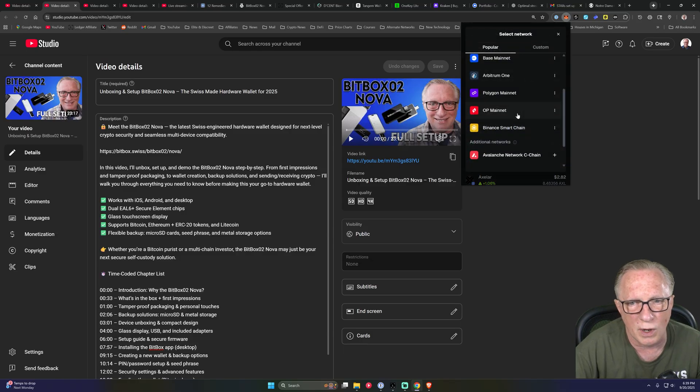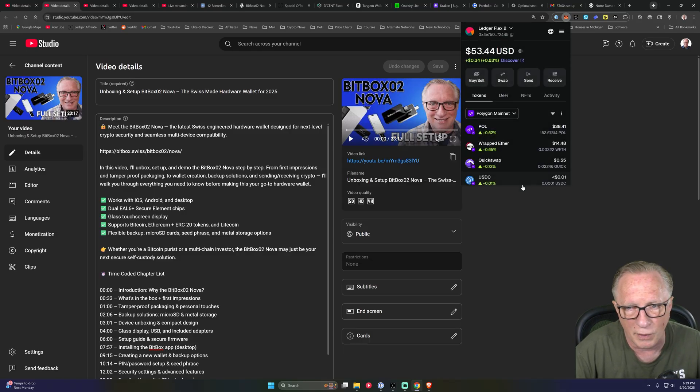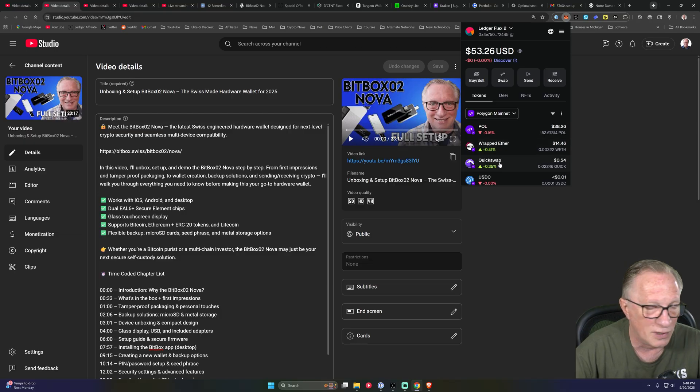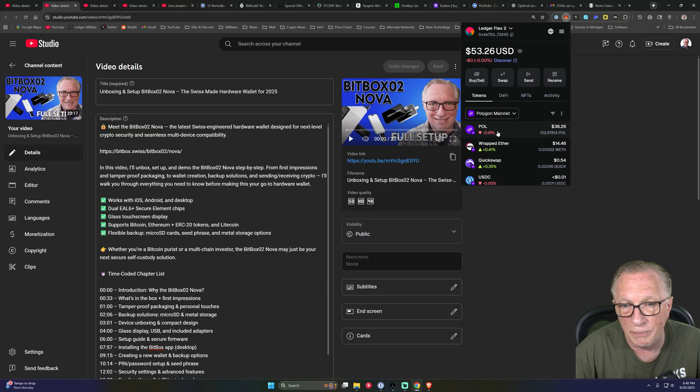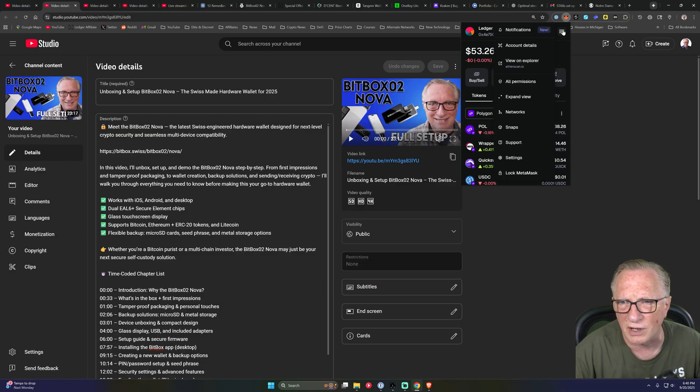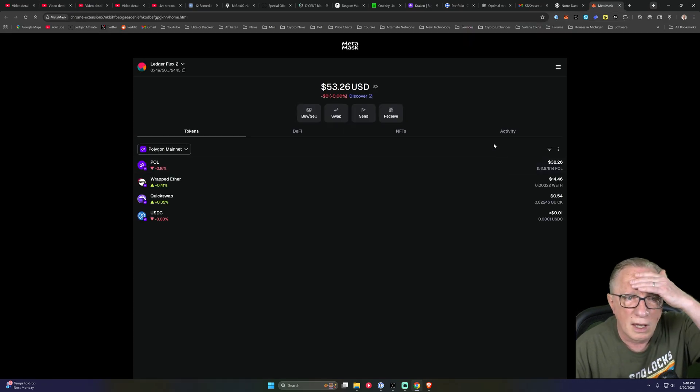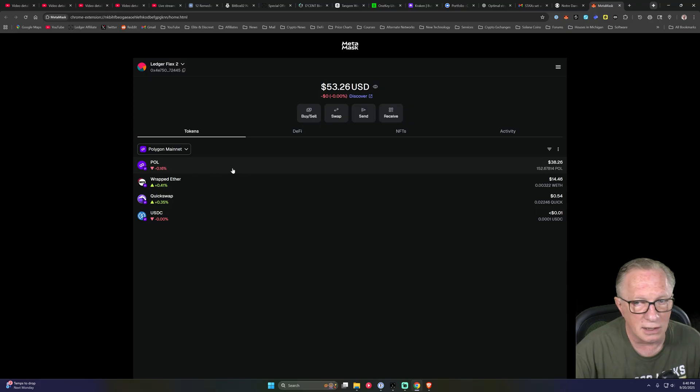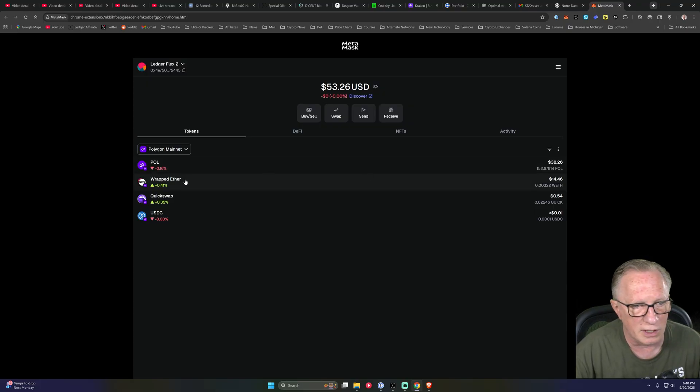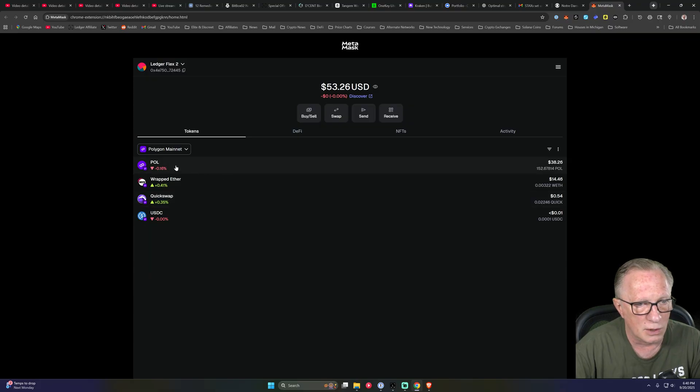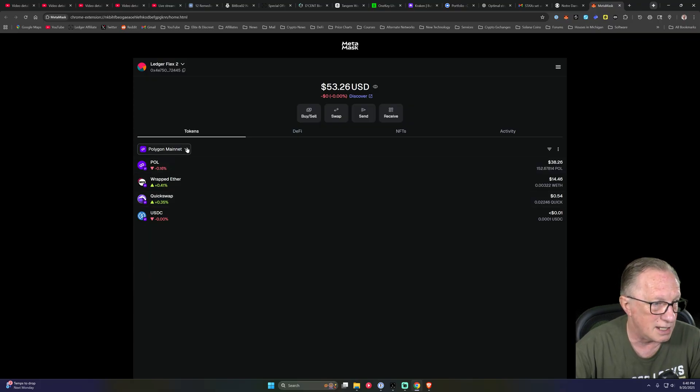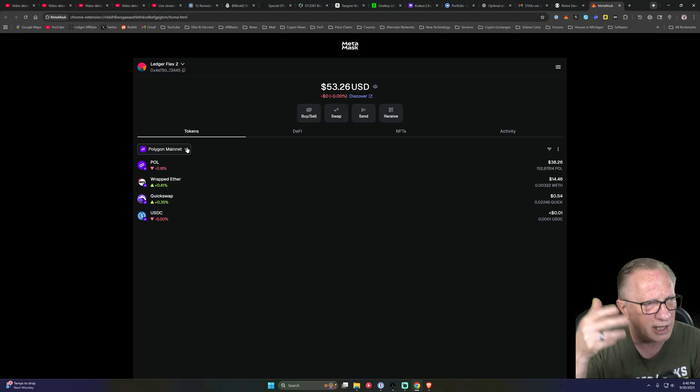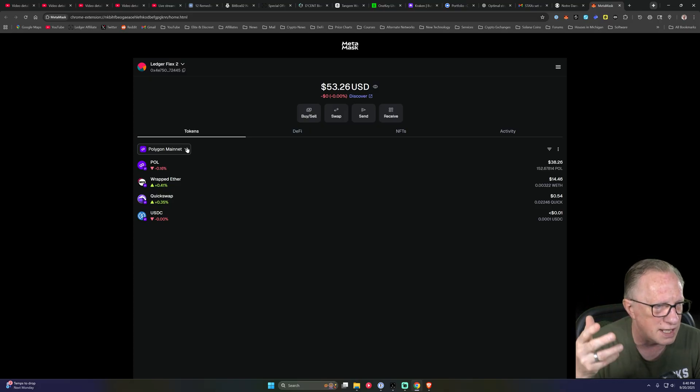But let's say you wanted to like over on the Polygon network. So if you had this wrapped ether or this quick swap, quick swap, I had a lot of that at one point, you would need the underlying token Polygon. Let me get this big. Sorry guys. Yeah, you would need to have Polygon in the wallet in order to transfer any of these sub tokens. That's just how wallets work. So for Ethereum, it's ether, which kind of makes sense, but it is a little confusing because it's an Ethereum wallet and you need Ethereum for fees.